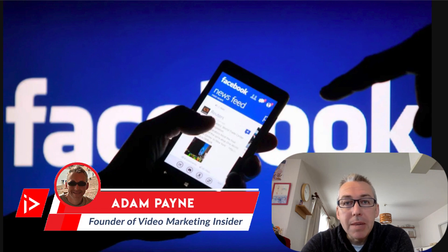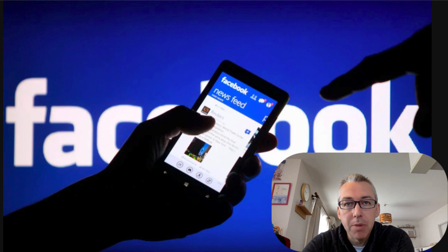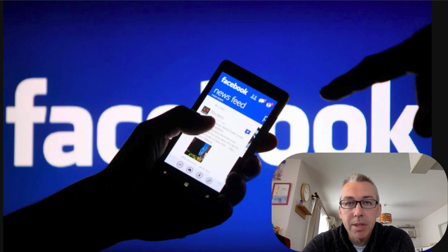Video ads are one of the best ways to grow your online business, whether it's on Facebook, YouTube, or somewhere else. But the trouble a lot of people have is they don't know how to create video ads that convert, whether that's the script, the video itself, or a whole bunch of things.